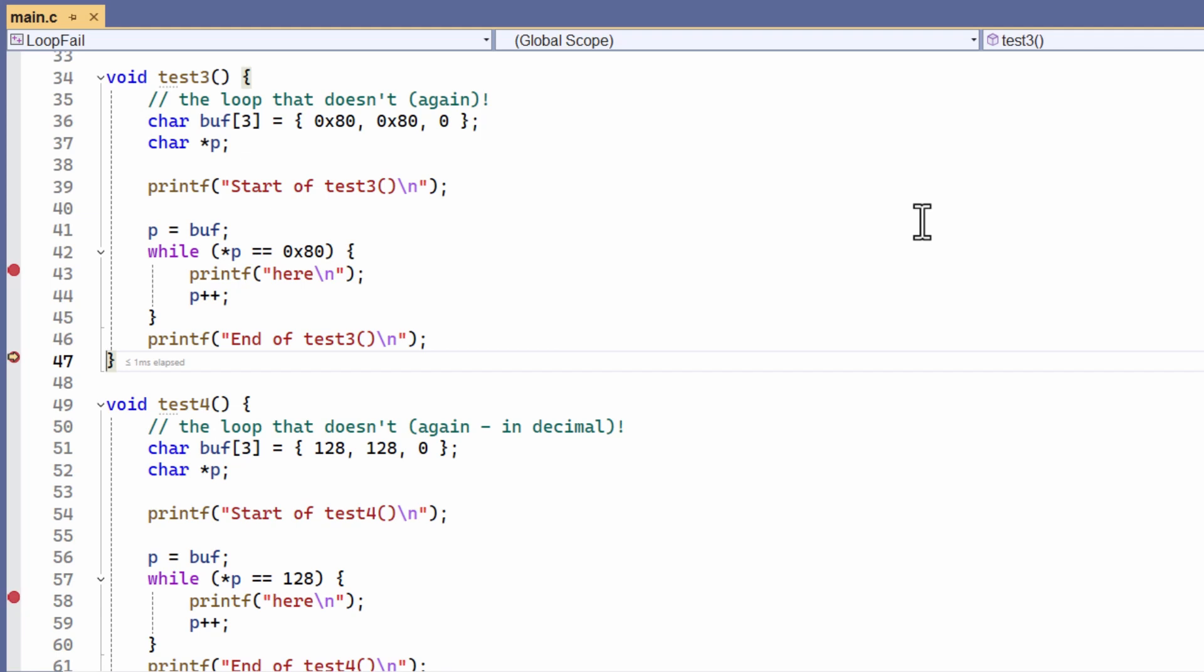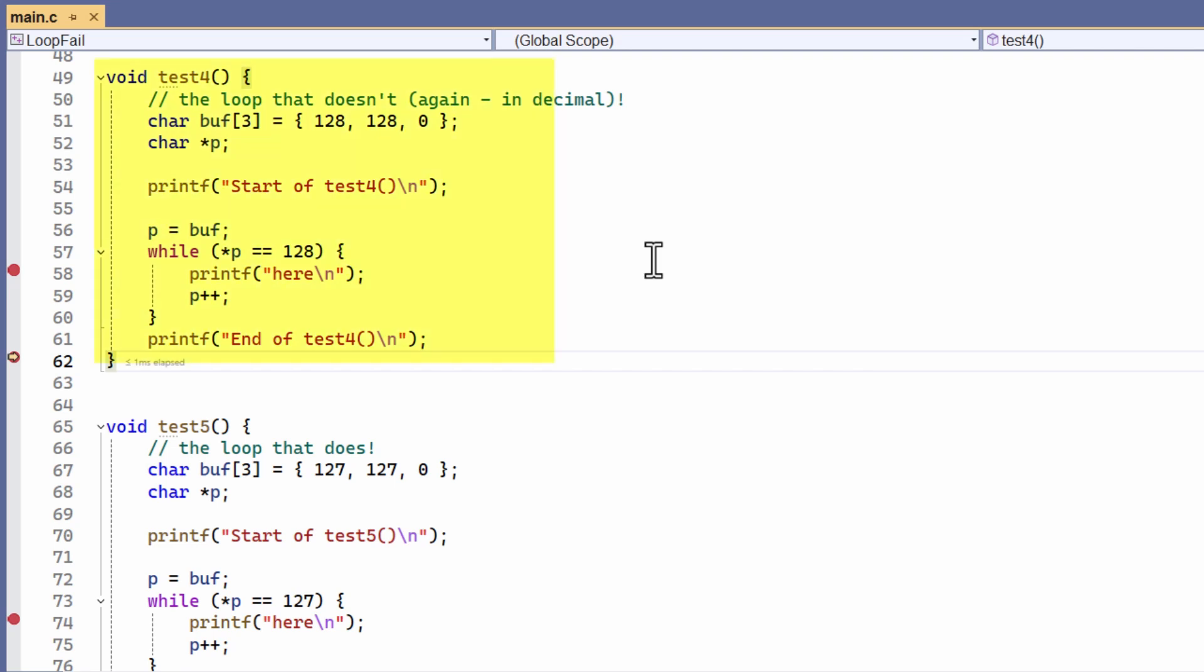Right, so here I've tried some other values. I've tried the characters, which are 0x80 in hex. That's 128 in decimal. The hex values here, no, they fail. Try them in decimal, 128. Same character, just a different representation. Fails again, no real surprise. Let's carry on testing.